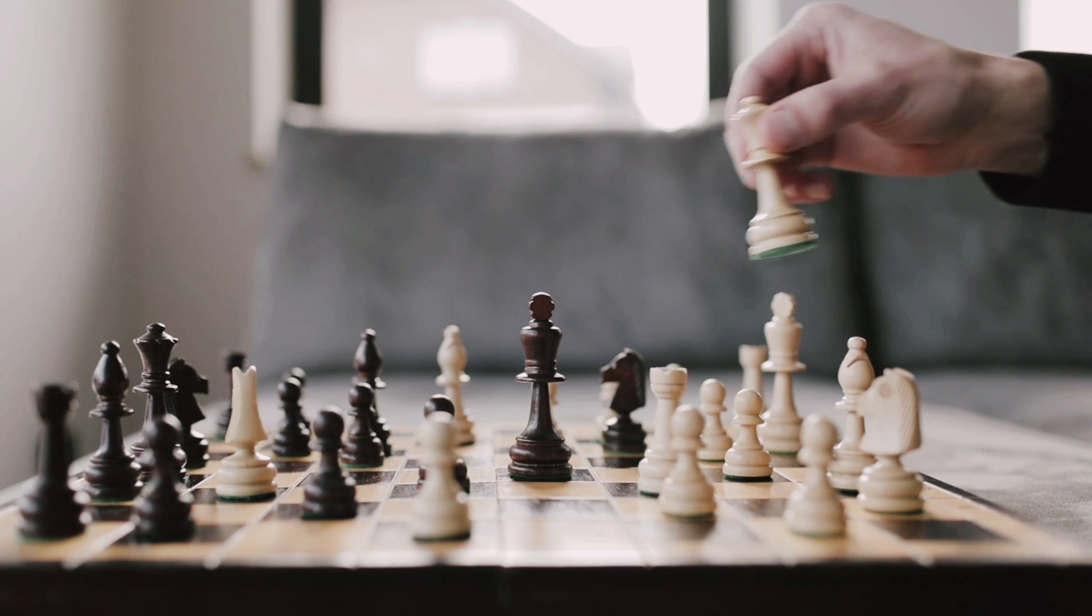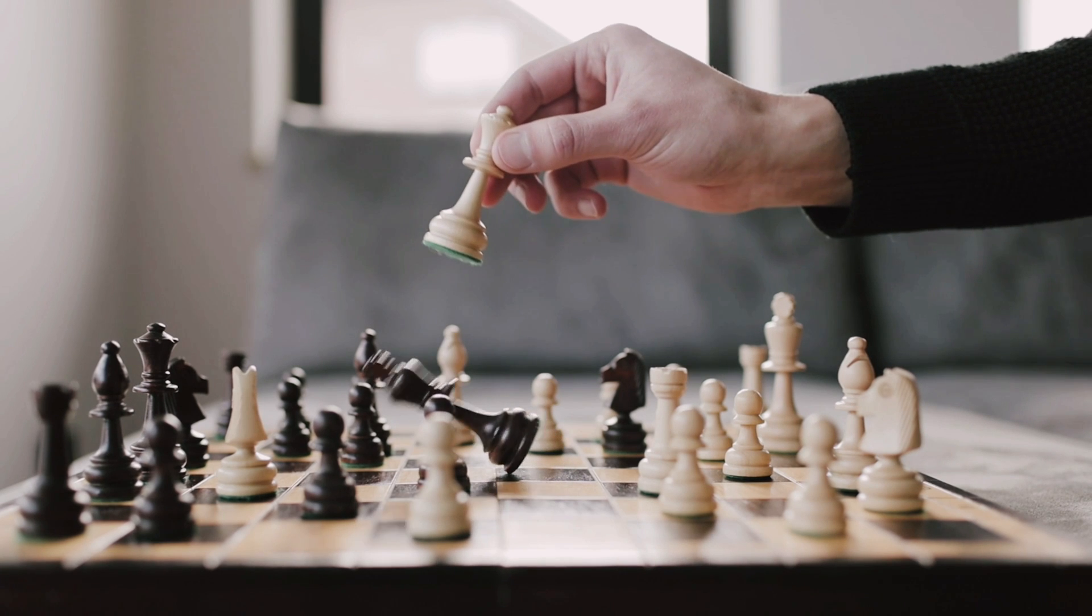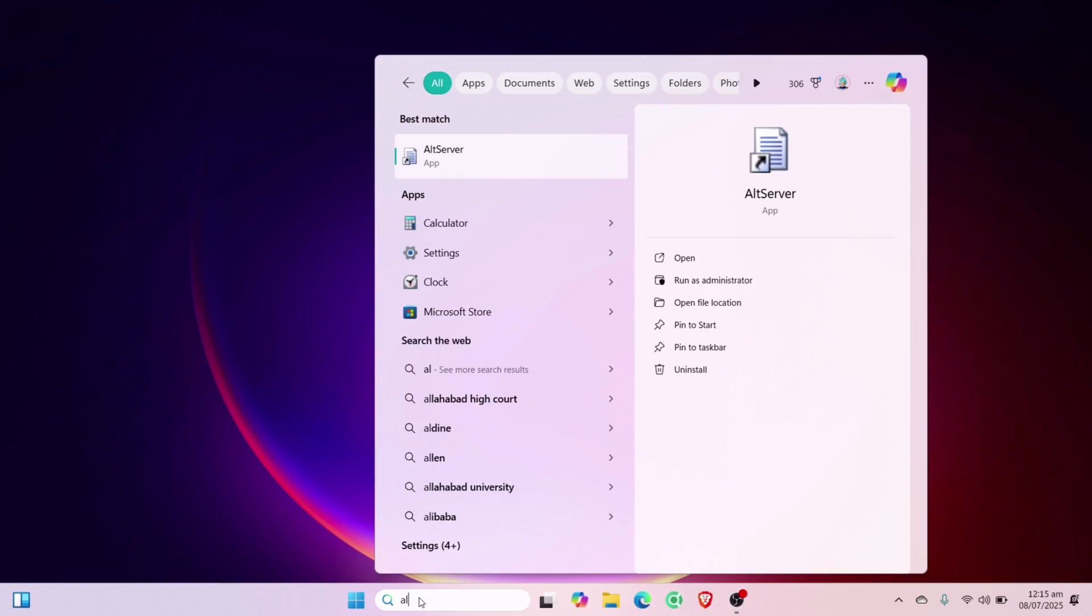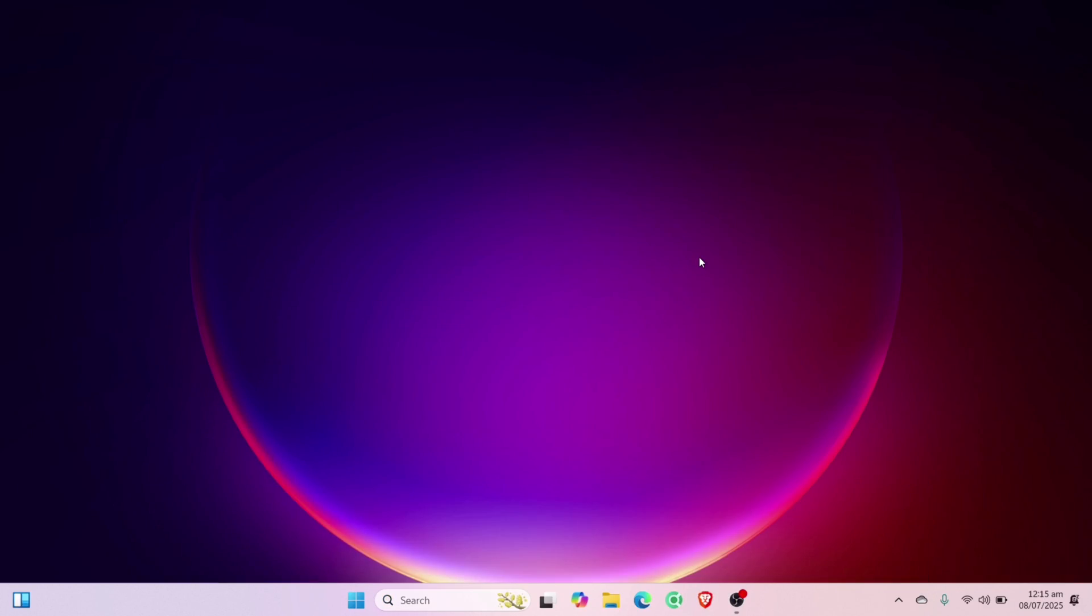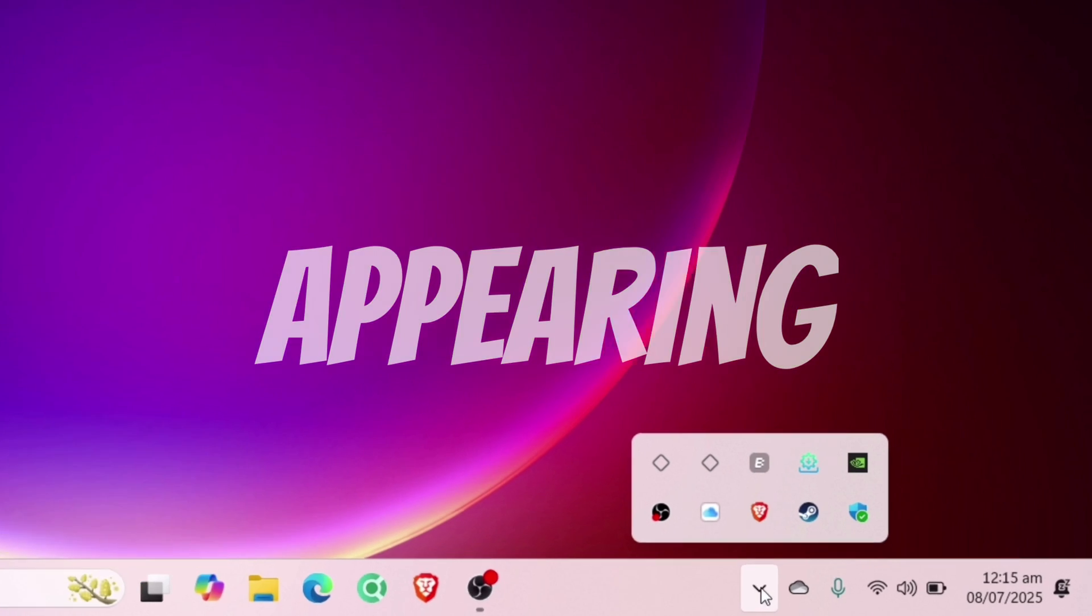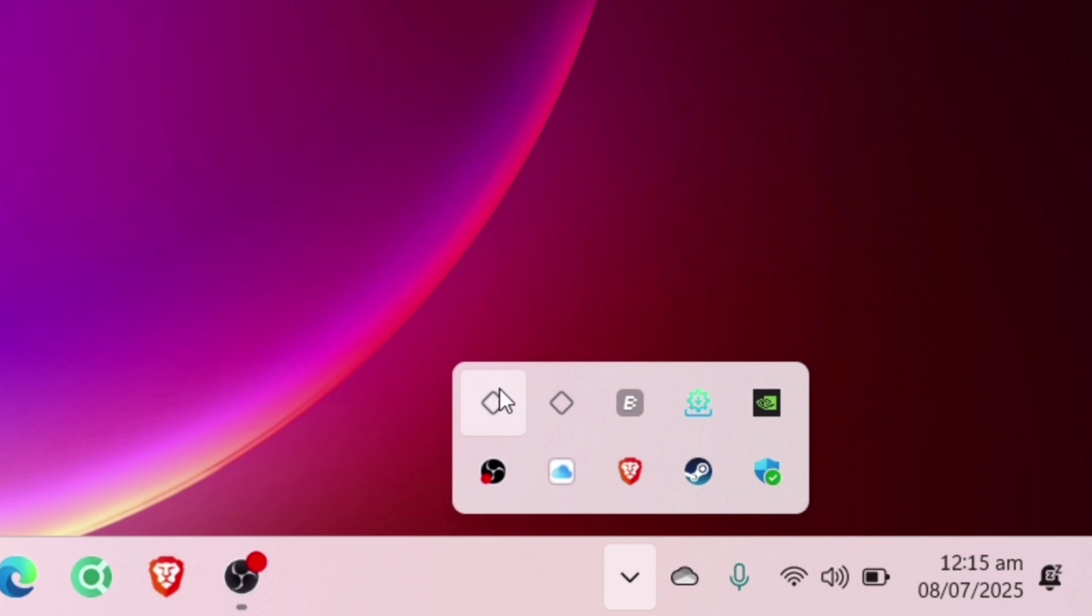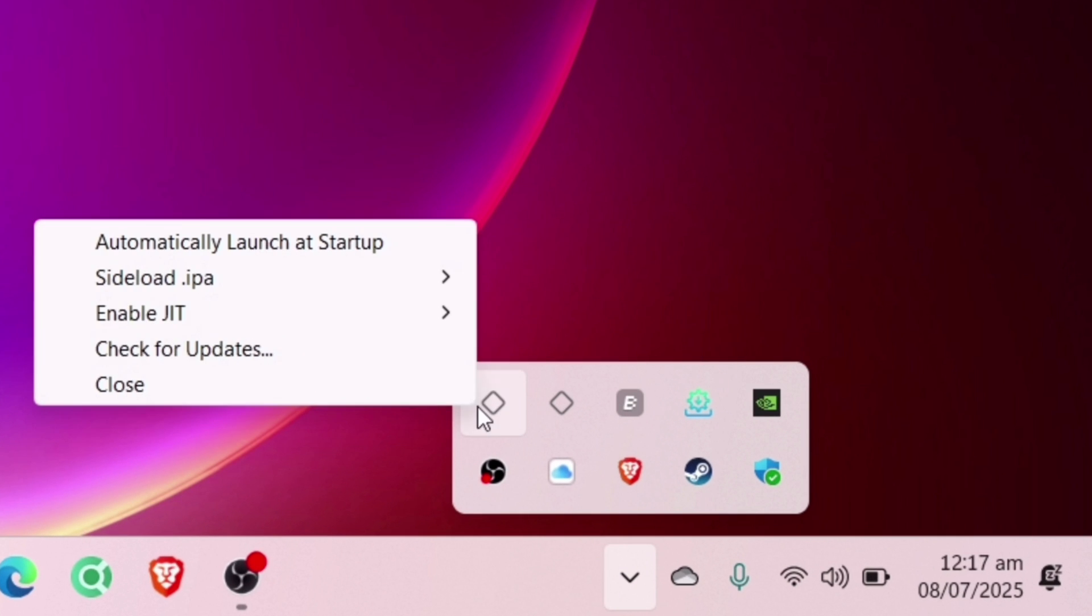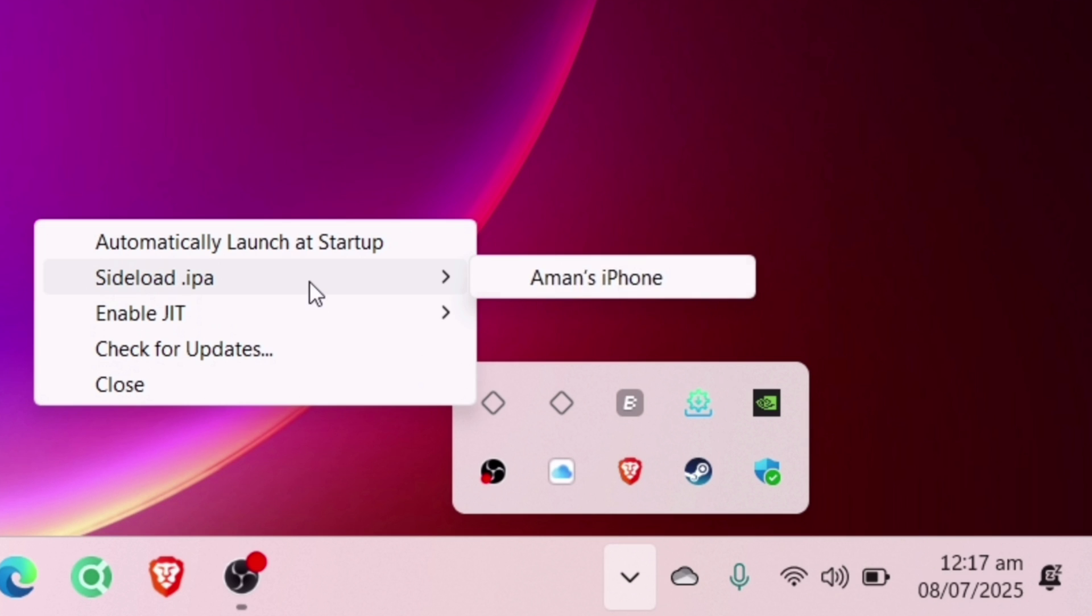This will 100% resolve the issue. Let's now test by launching the alt server, and as you can see, the iCloud not found error is no longer appearing. And also the alt server icon is also appearing here, indicating that it's working fine now.